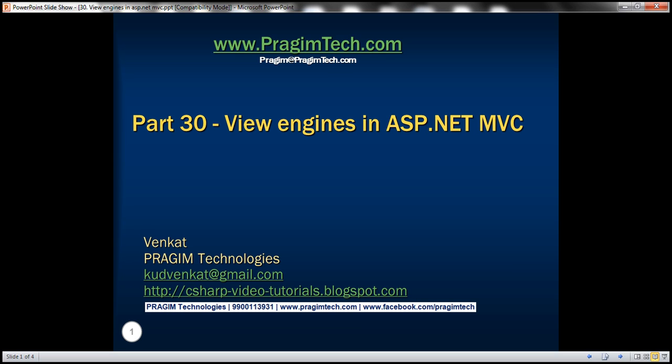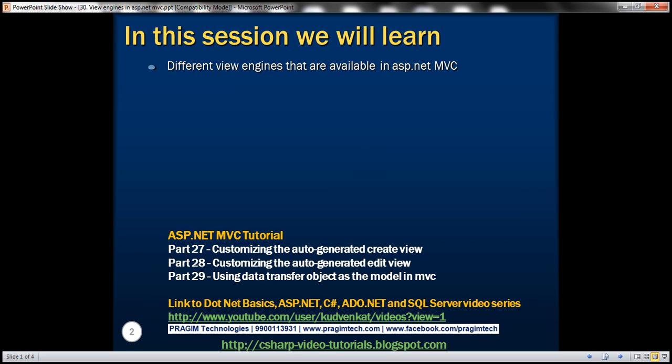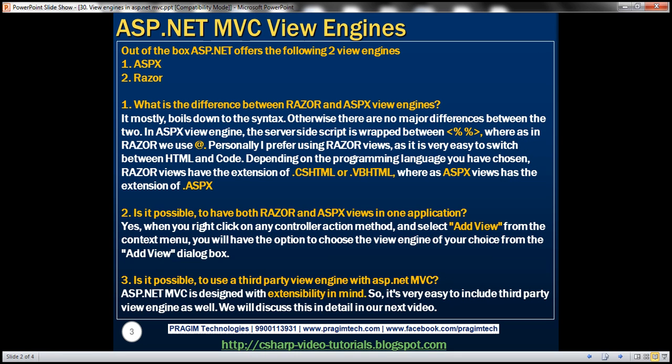This is part 30 of ASP.NET MVC tutorial. In this video, we'll discuss the different view engines that are available in ASP.NET MVC. Please watch part 29 before proceeding with this video. Out of the box, ASP.NET offers two view engines, ASPX and Razor.